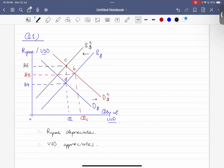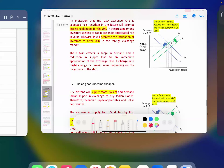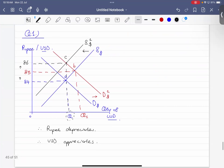You can see that more and more rupees are needed to buy each US dollar. Note that the quantity outcome depends on how you draw the curves — whether both shift by the same extent. What matters most is that you show the rupee depreciates — Indians need to use more and more rupees to buy each US dollar.